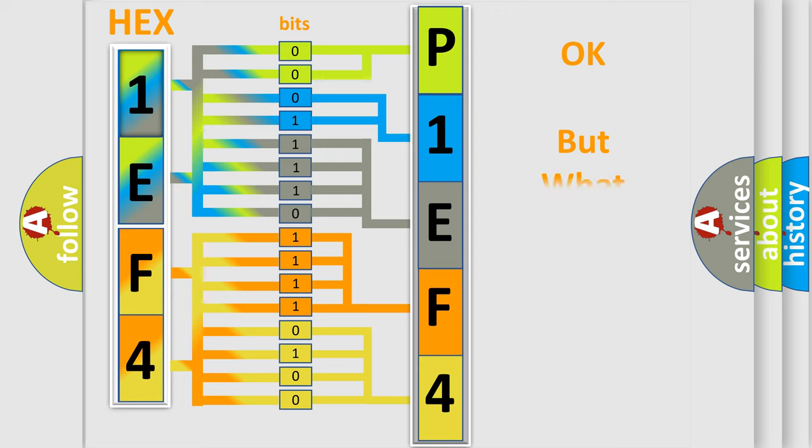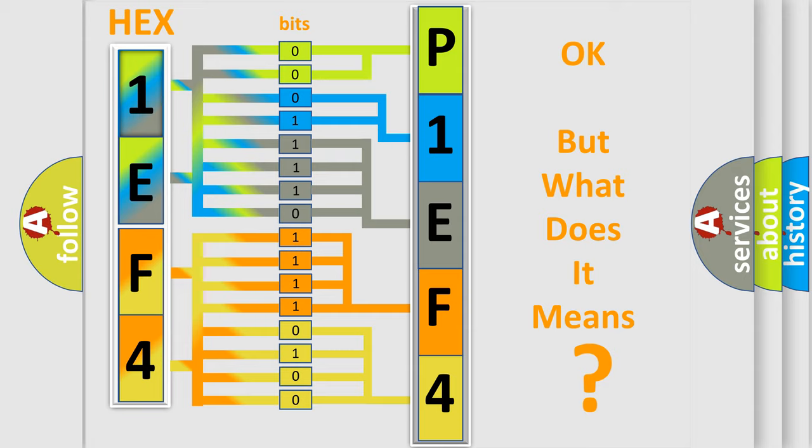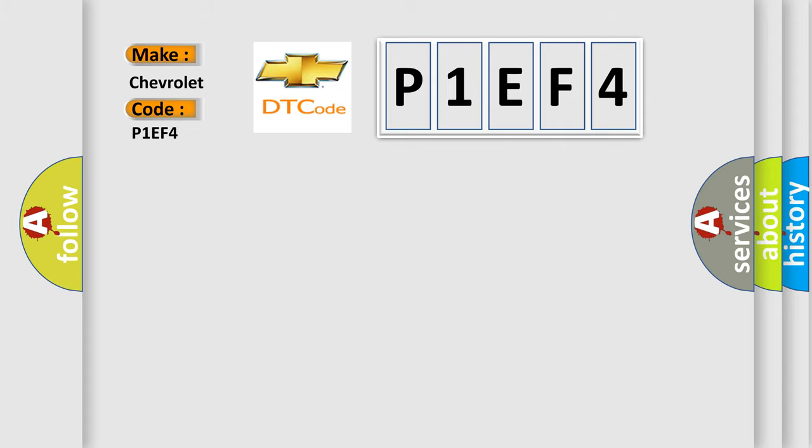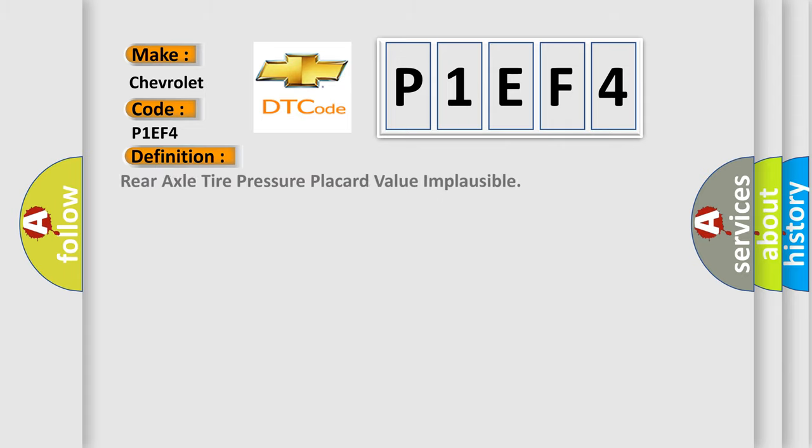The number itself does not make sense to us if we cannot assign information about what it actually expresses. So, what does the diagnostic trouble code P1EF4 interpret specifically for Chevrolet? The basic definition is rear axle tire pressure placard value implausible.